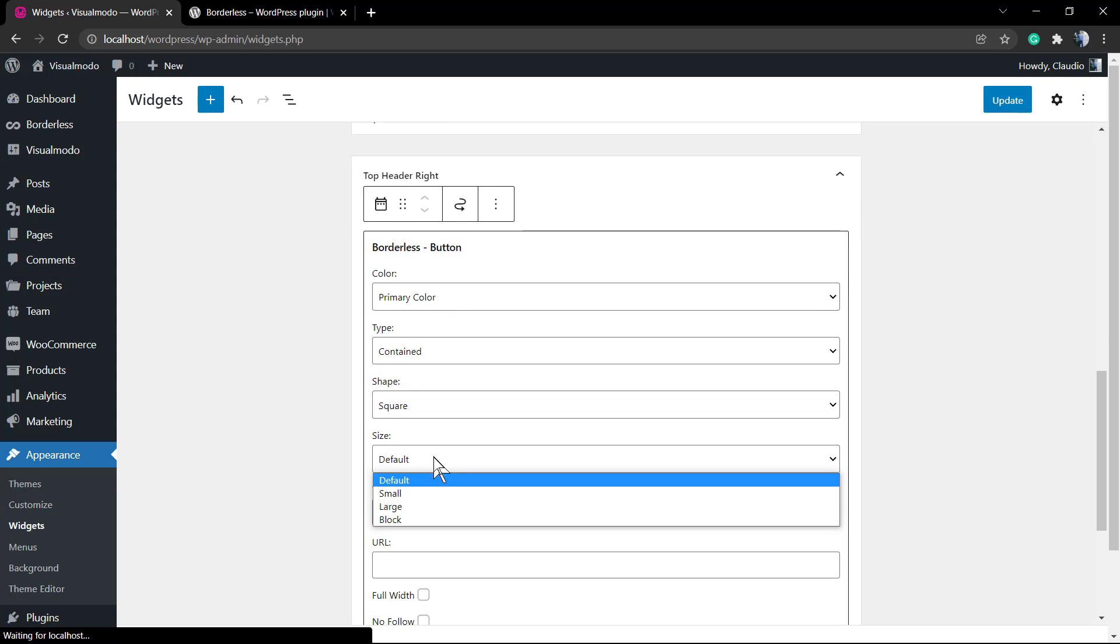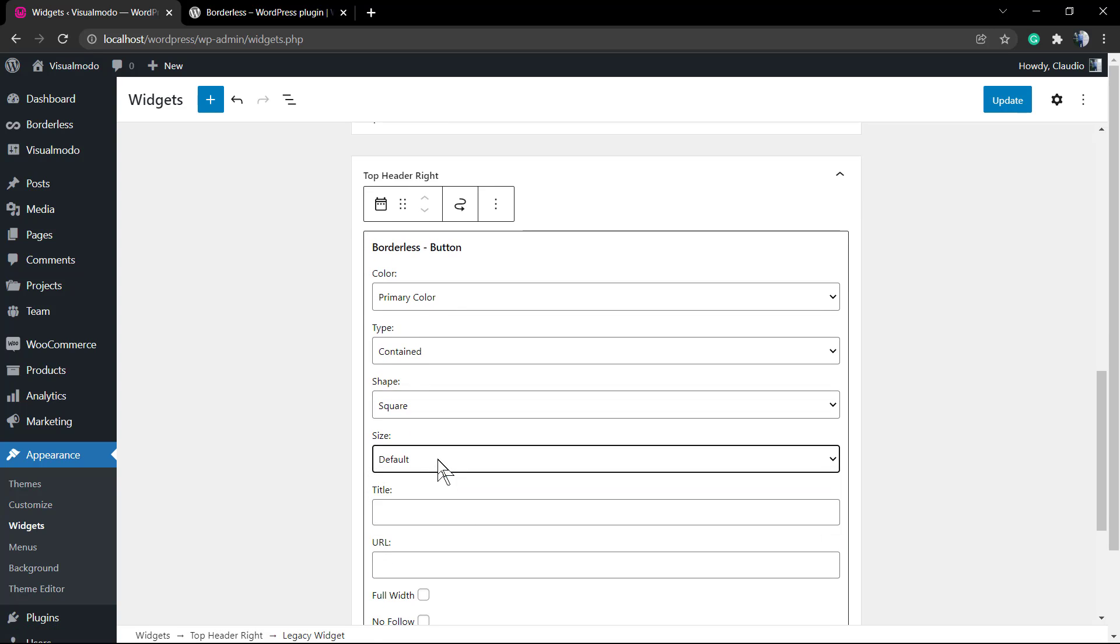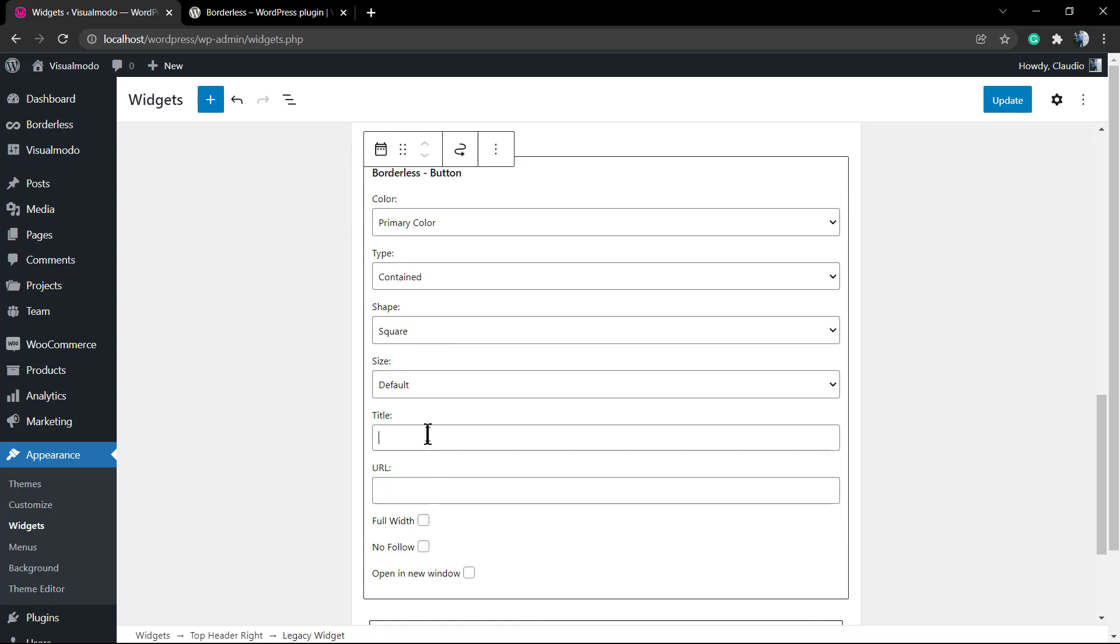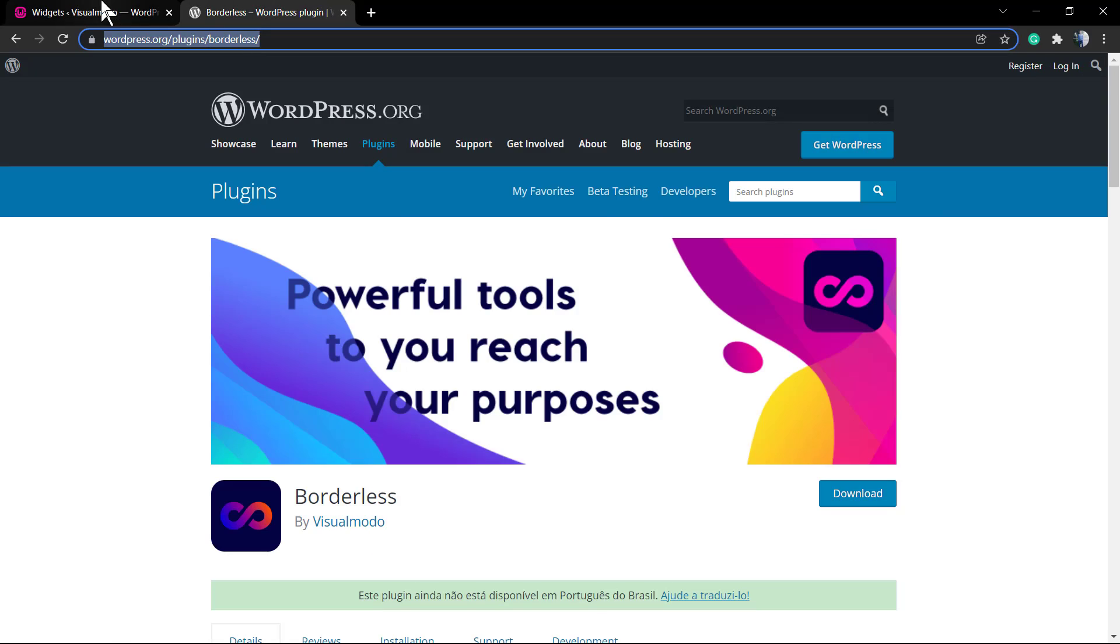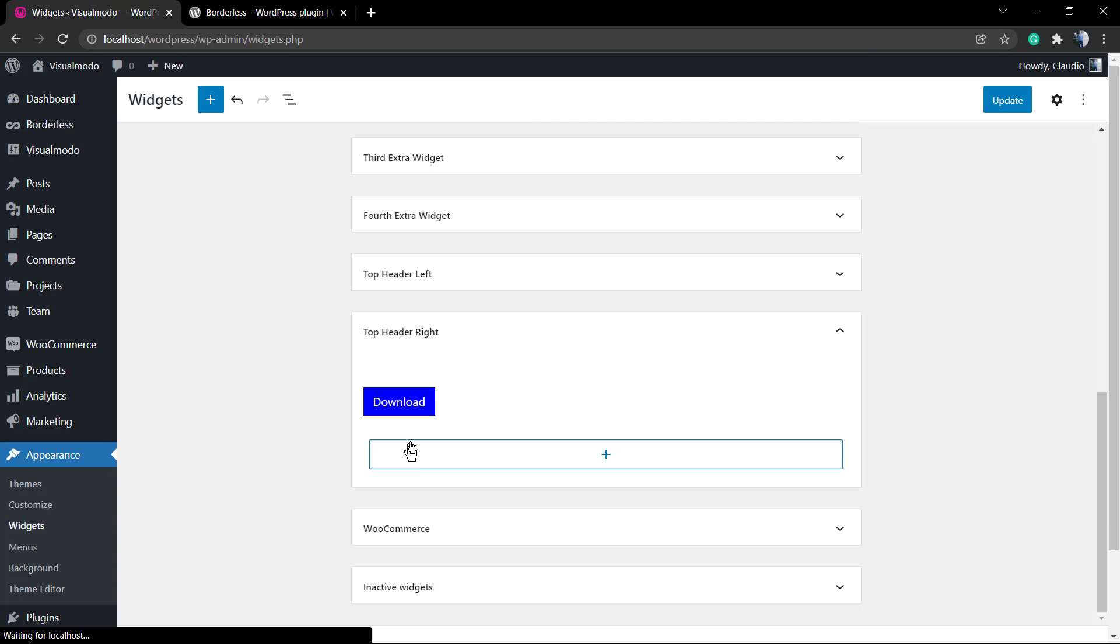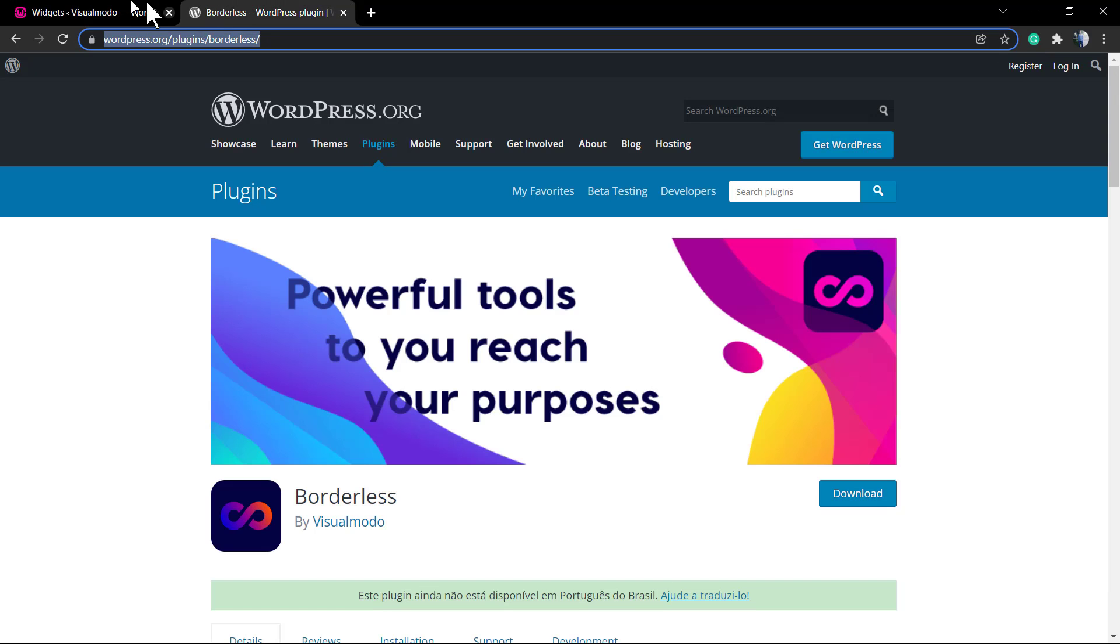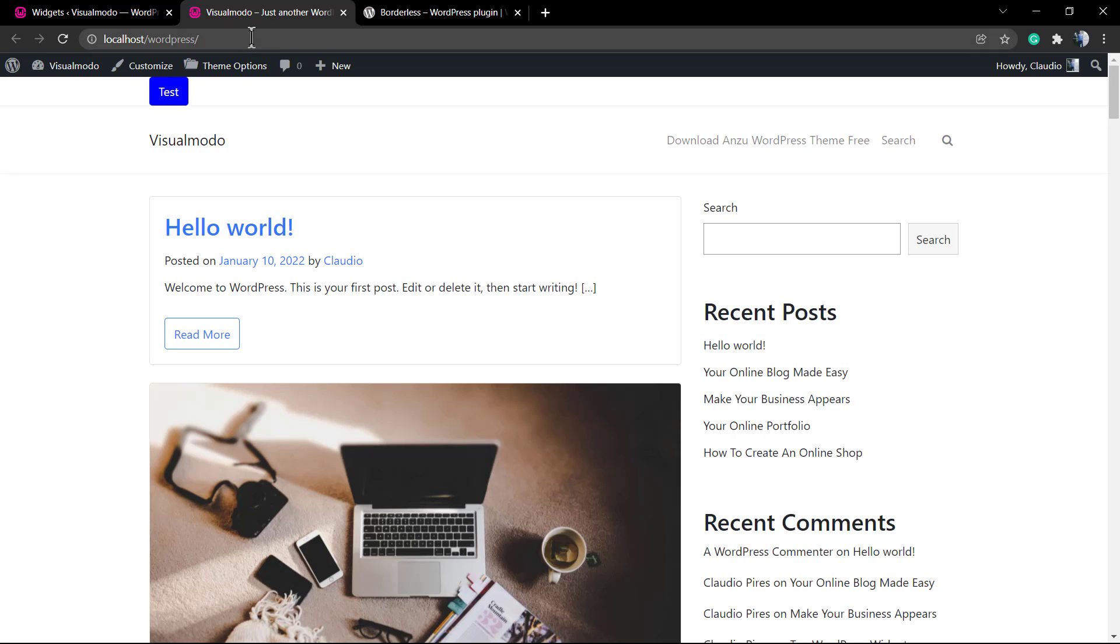After this, type Borderless Button and select the widget. You can choose the color - primary, secondary, and other colors can be set in the plugin setup in your WordPress dashboard left sidebar. After this, configure the type, the shape, you can apply the title, the link, make it full widget, and even apply a no-follow tag if you want.